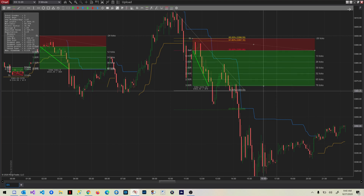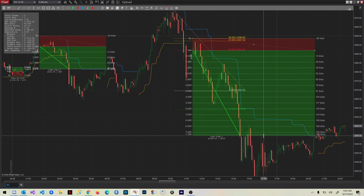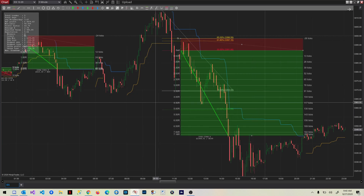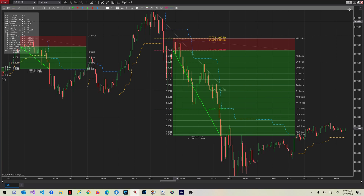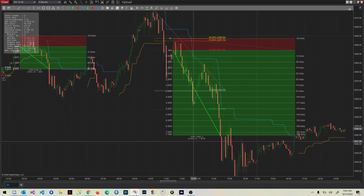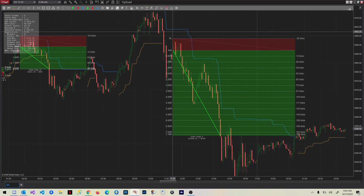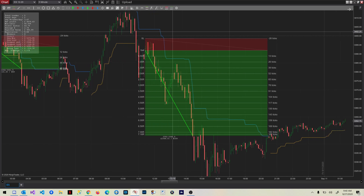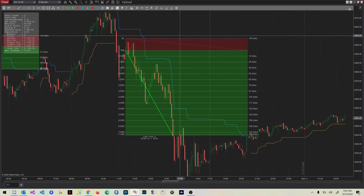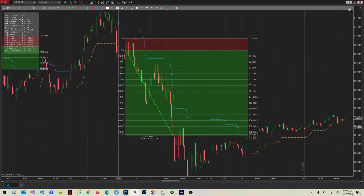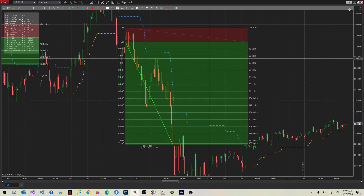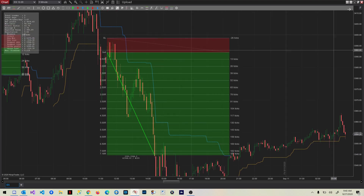Suddenly things are not boring anymore because this is a monster trade — all the way down to here. You have a good day if you catch one of those: that's almost $2,400 on one contract, with a risk-reward of 7.21. Really nice.